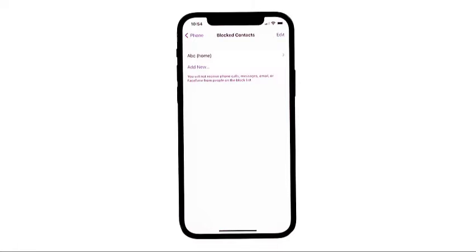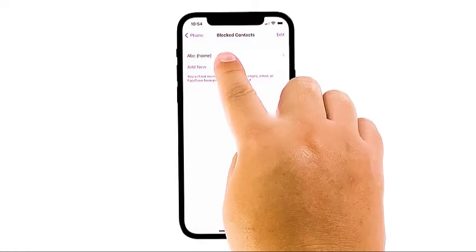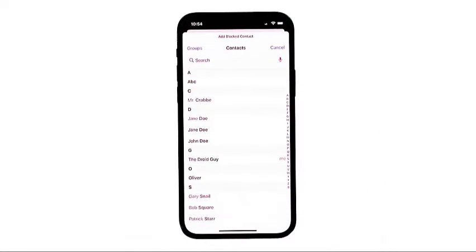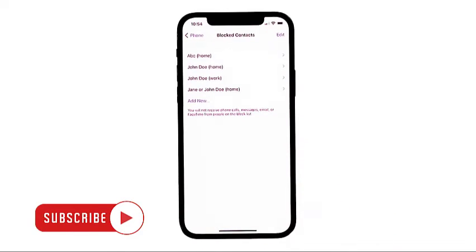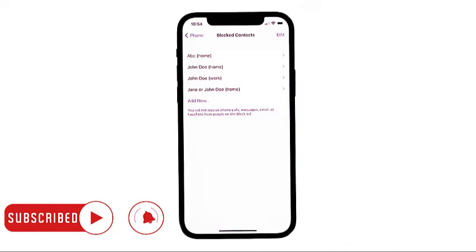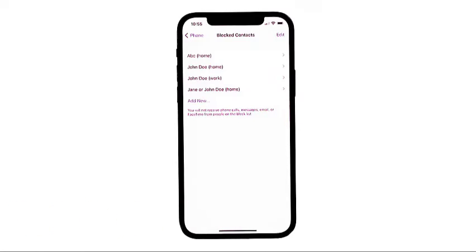On the next screen, you will see all blocked contacts on your device. To block a new contact, tap Add New, then select the contact that you want to block. The selected contact will then be added to the blocked contacts list. Repeat the same steps if you want to add another person to block from your contacts list.